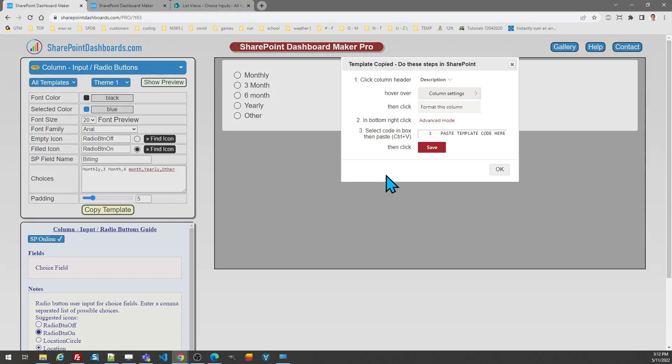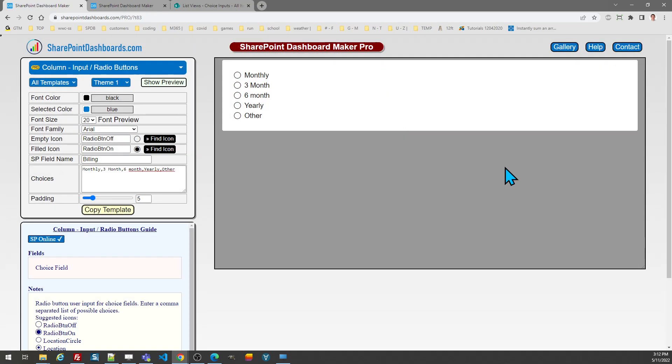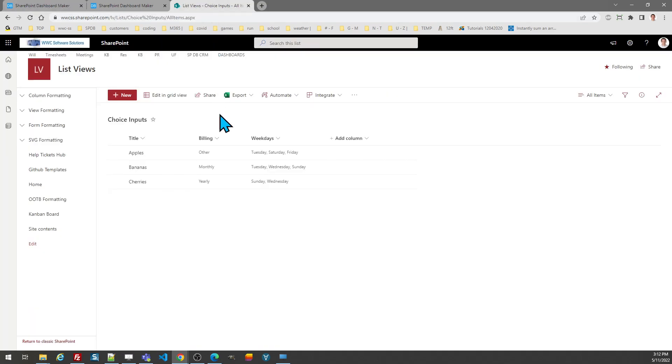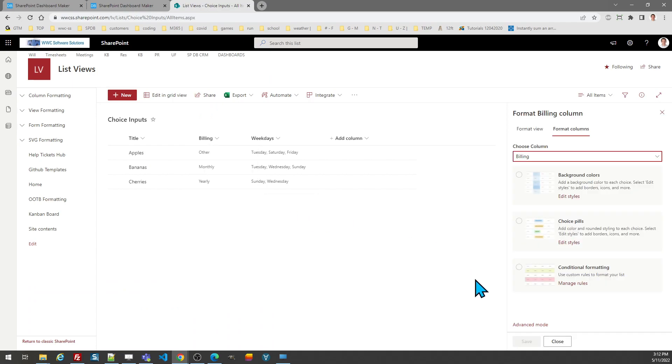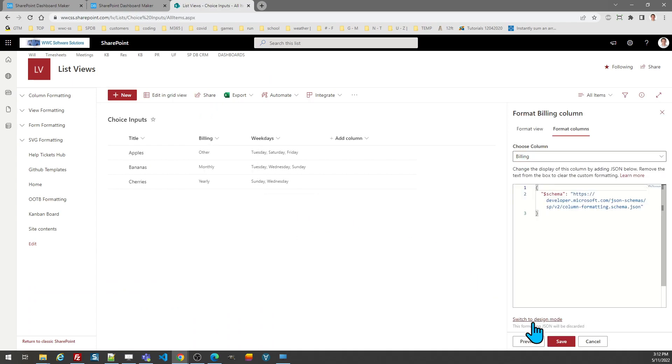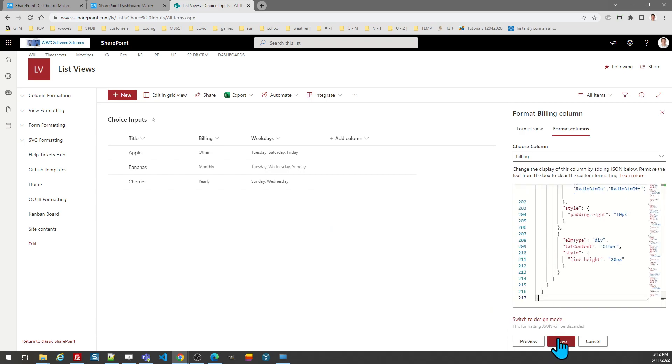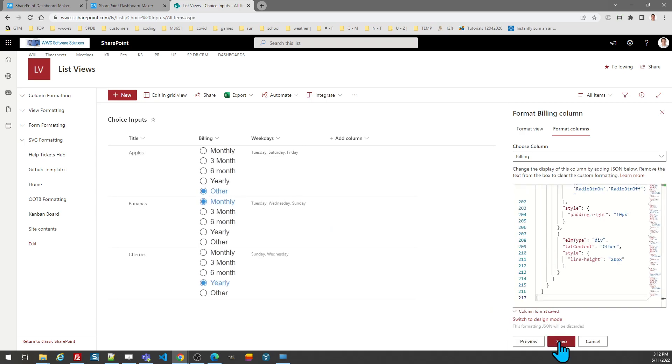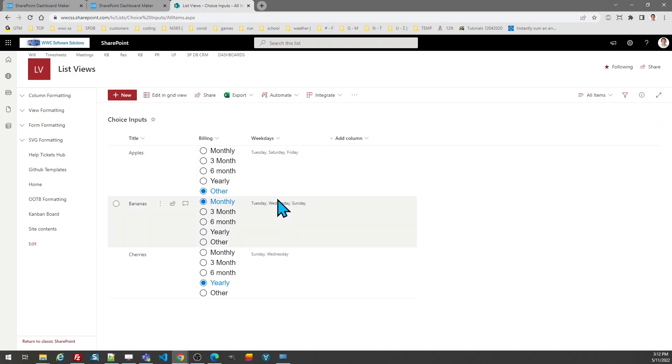And now I should be ready to go. I'm going to go ahead and copy that template, hit ok, and then I'm going to come over to this field, format the column, advanced mode, and I'm going to paste in my new code.